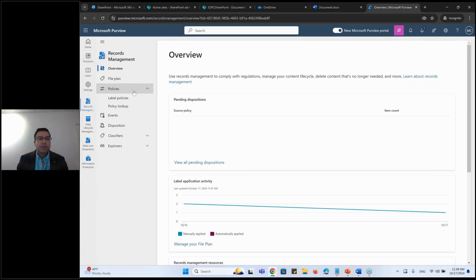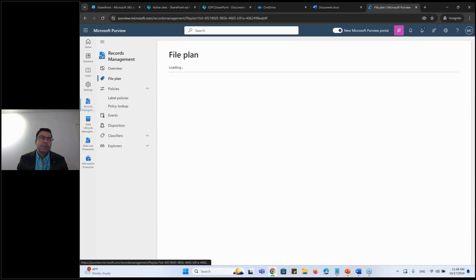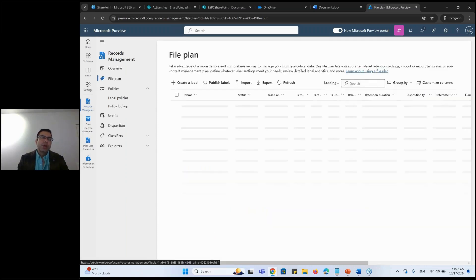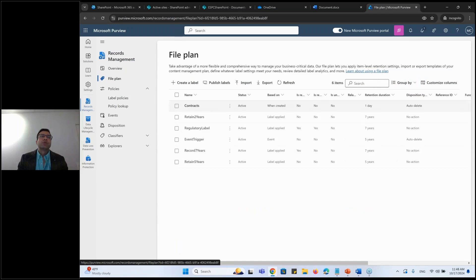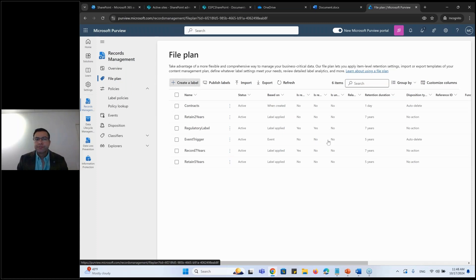I'll go to the policy. I'll go to a file plan to create a retention label. Record management will be on top of the retention label. They are built up on top of the retention label itself.